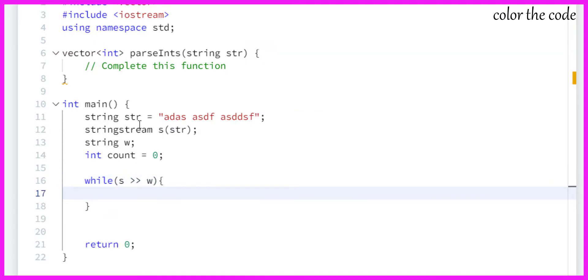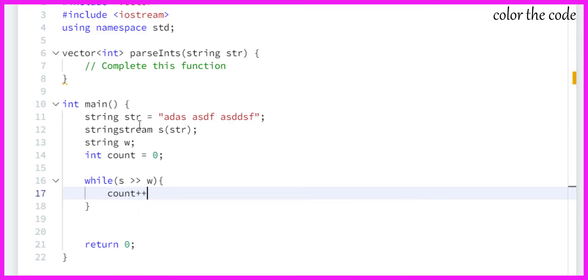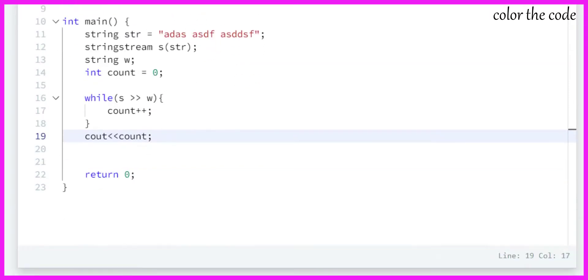While we are able to fetch any word from that stringstream object, we are going to update count, and at the end we need to print the number of words. So let me just run this.